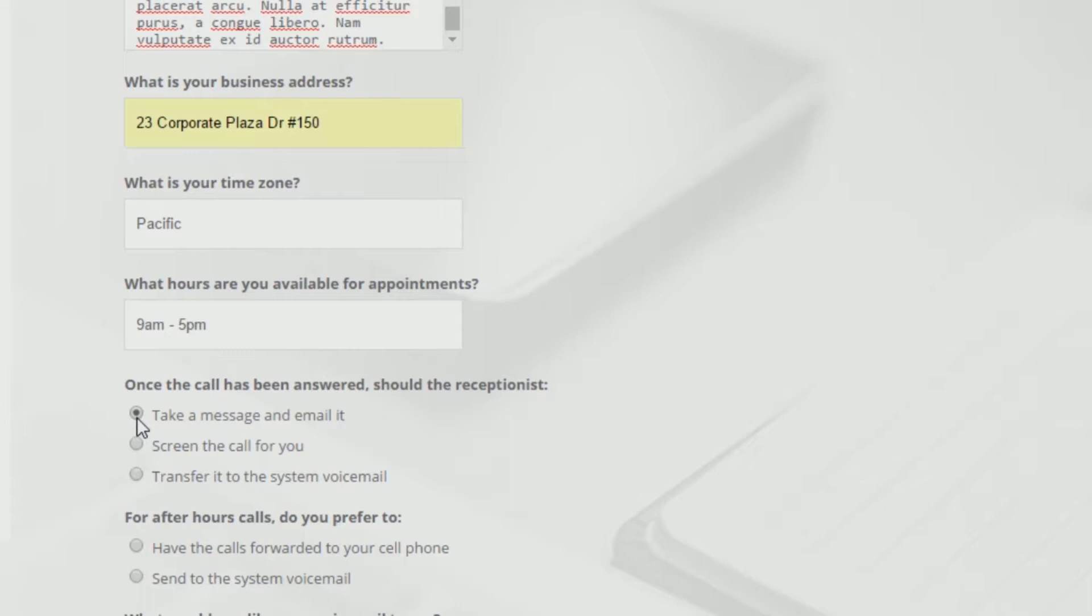Choose your preferences for after-hours calls, decide whether to send the caller to the system voicemail or forward it directly to your cell phone. Next, provide a short script for the greeting of your voicemail.